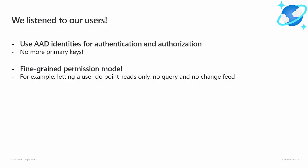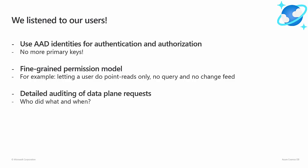And finally, we have heard that better auditing capabilities are desired. It should be possible to retrieve the identity used to perform individual database requests and understand why these requests were authorized. And it is to address these three requirements that we have built this new role-based access control for Cosmos DB.